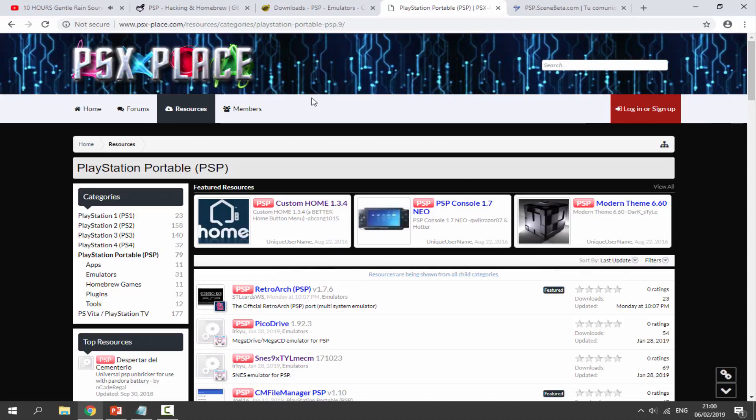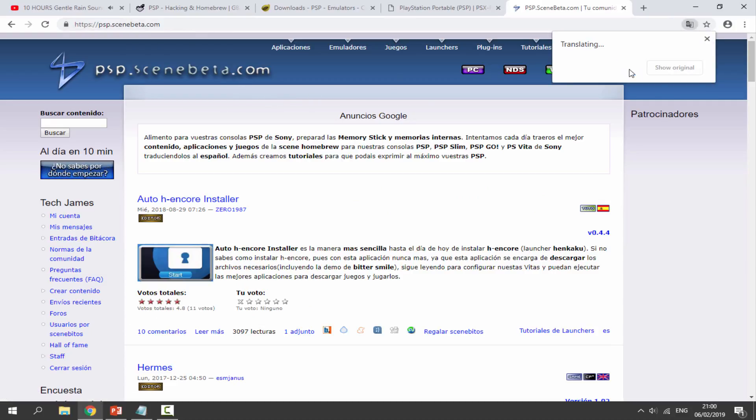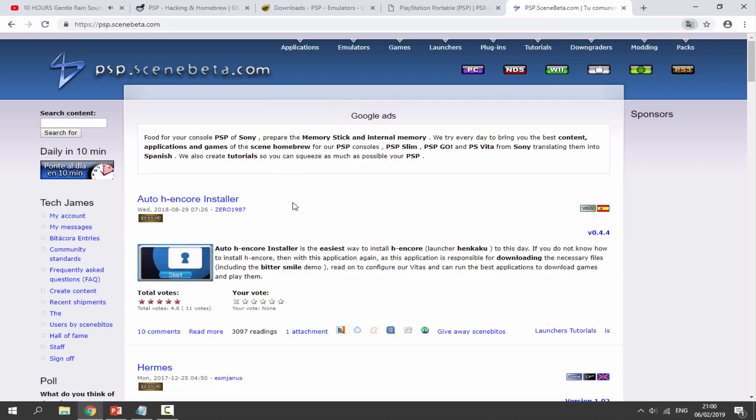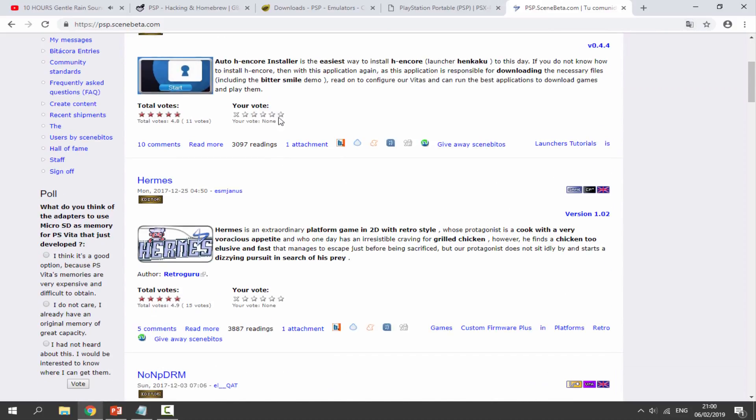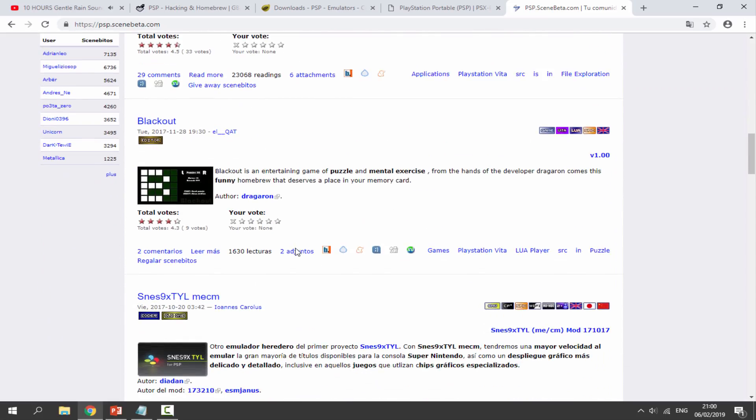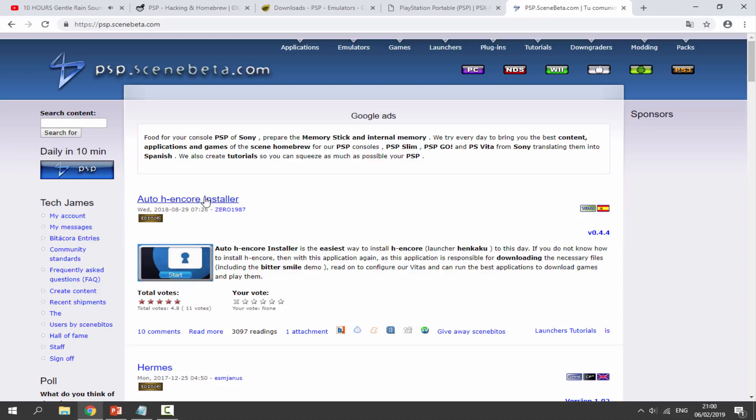There's quite a few new things on here. This is probably one of the better ones, so if you want to check this out I would definitely recommend it. The last website I actually use is PSP Scene Beta. This one is actually in Spanish, so you will need to translate it using Google Translate if you only speak English.